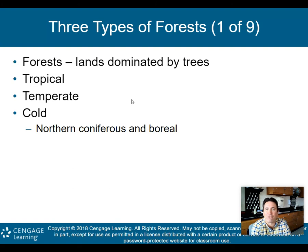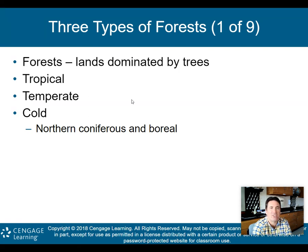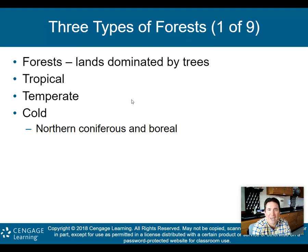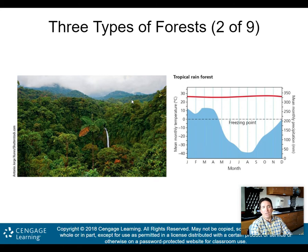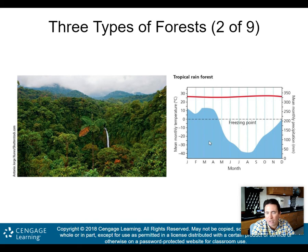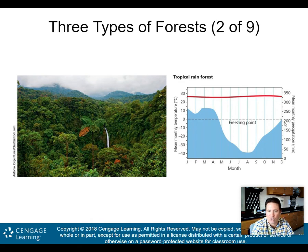Finally, we'll talk about forests — lands dominated by trees. The three types, similar to grasslands and deserts, are tropical, temperate, and cold — the northern coniferous and boreal forest. Coniferous trees are pine trees; deciduous trees lose their leaves in the fall. For the tropical rainforest, you'll notice warm temperatures year-round and a lot of precipitation. It may dip a little in some months, but in general, there's a lot of rain in a tropical rainforest.